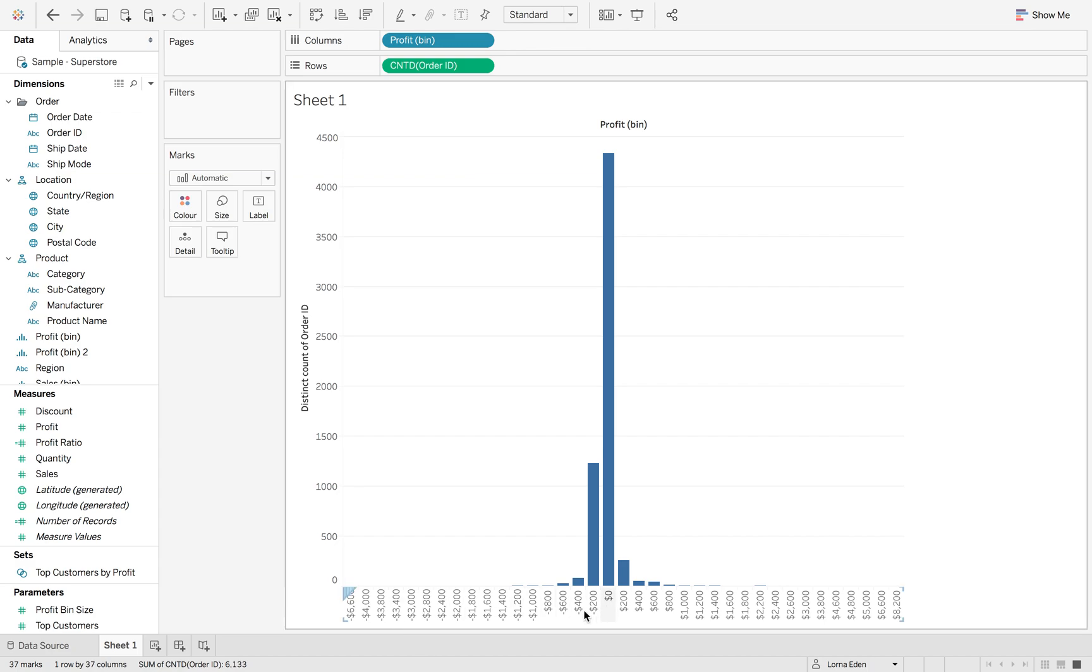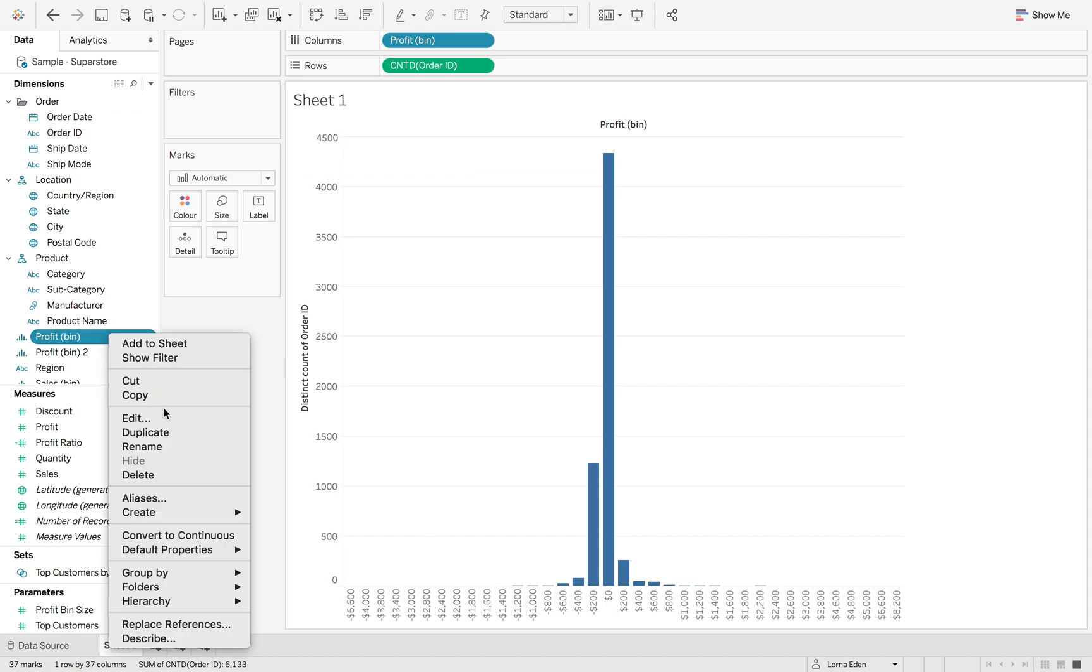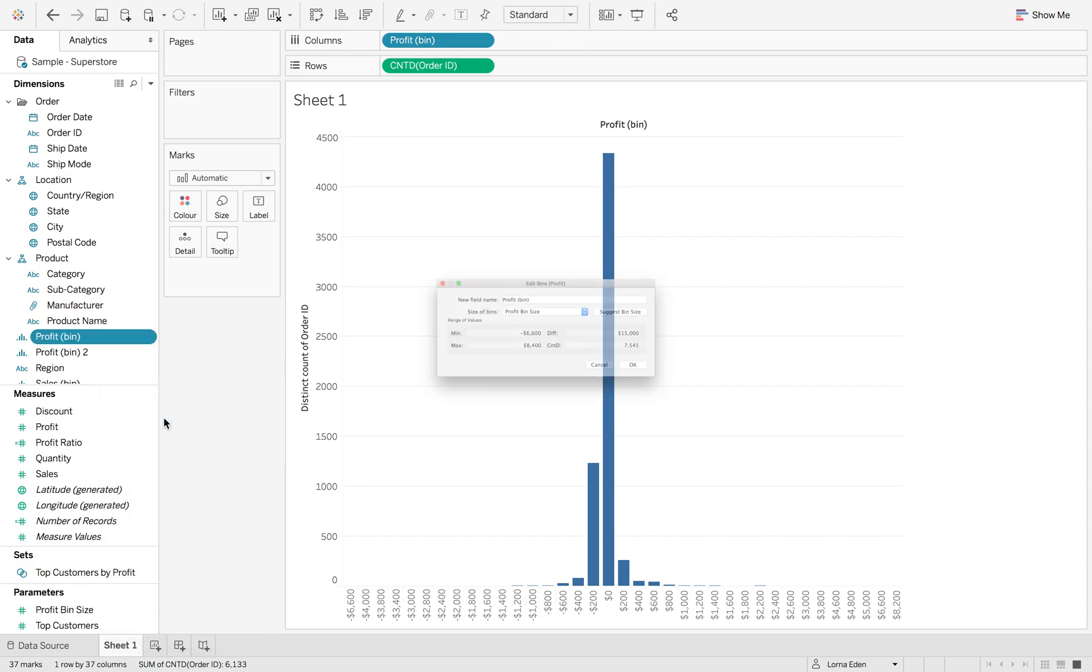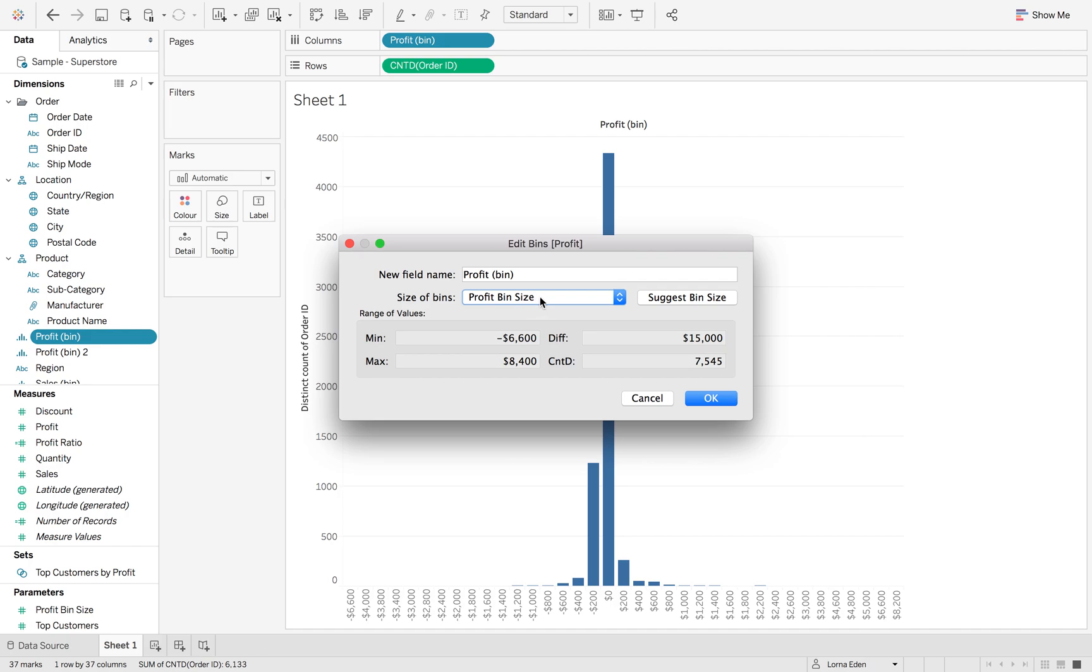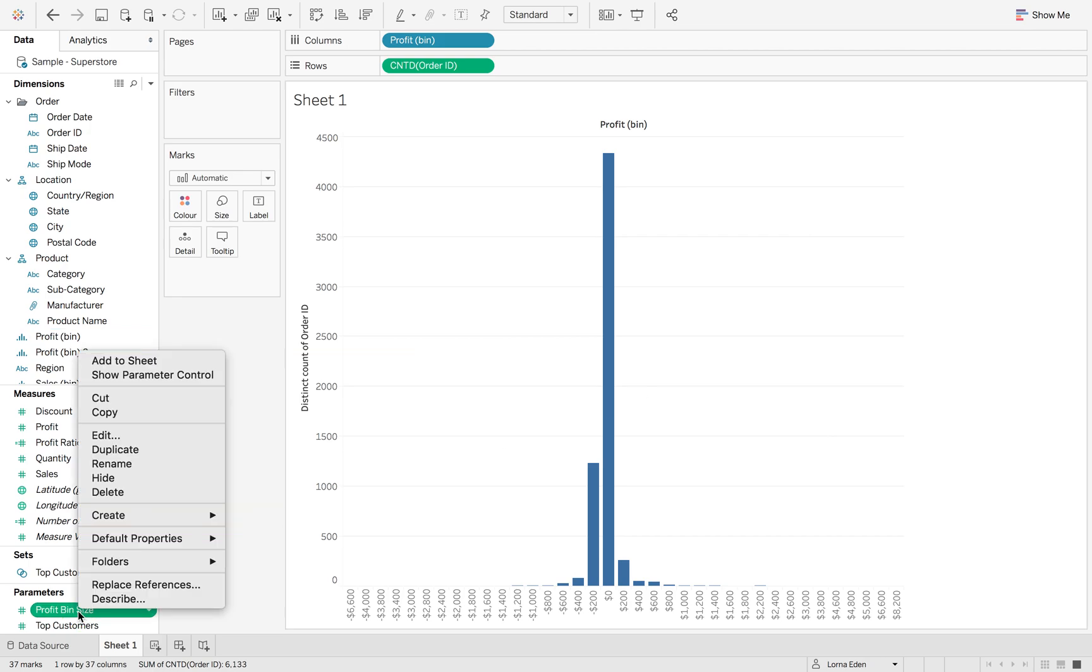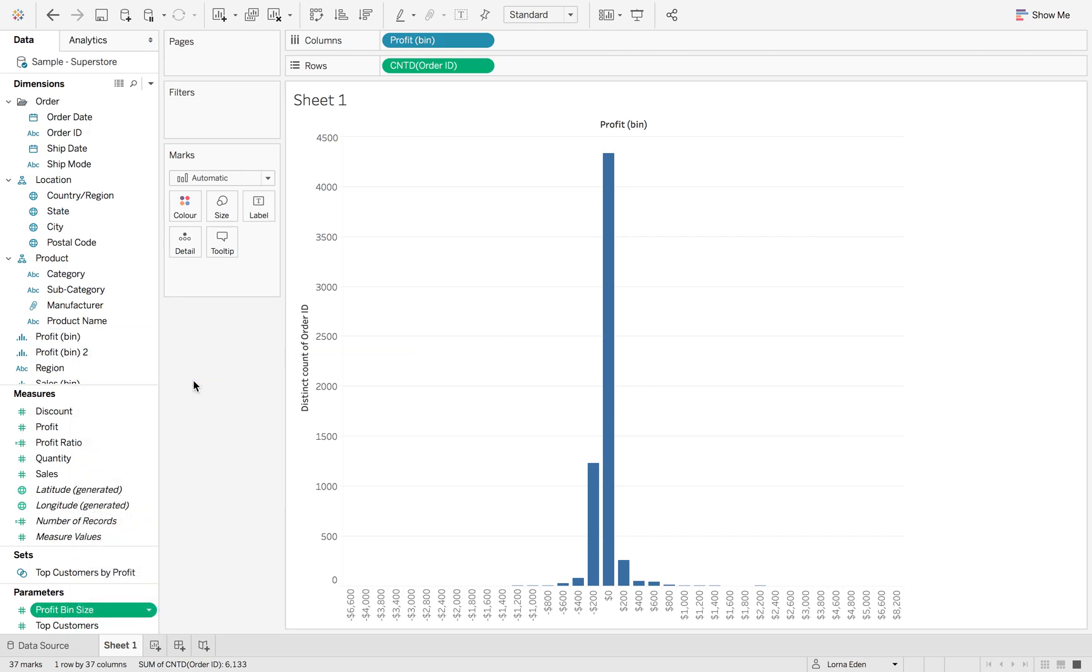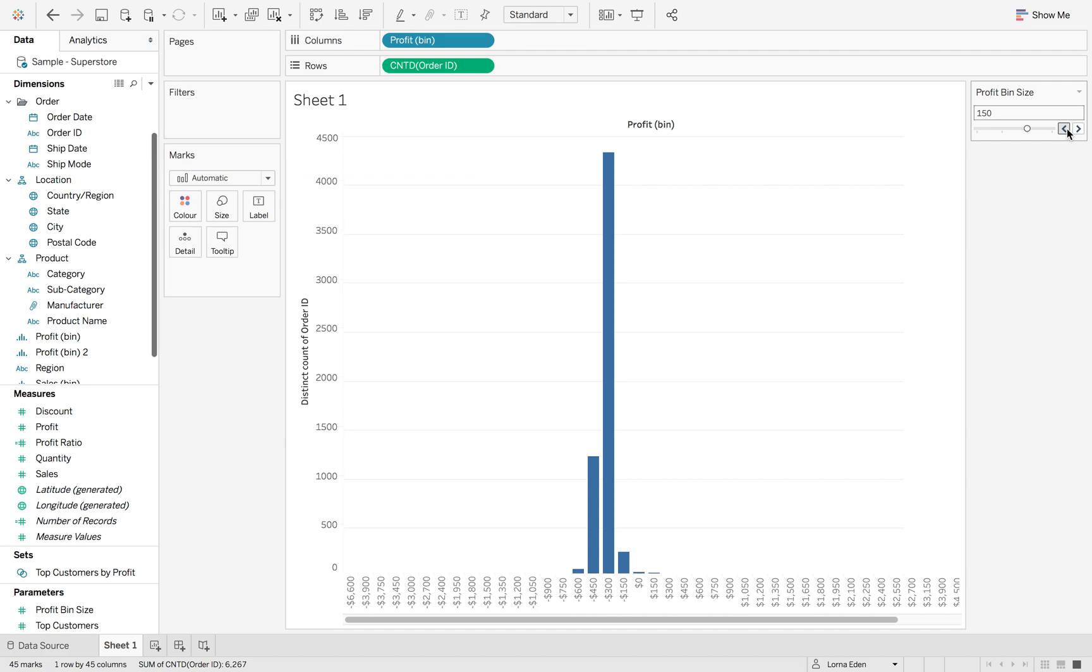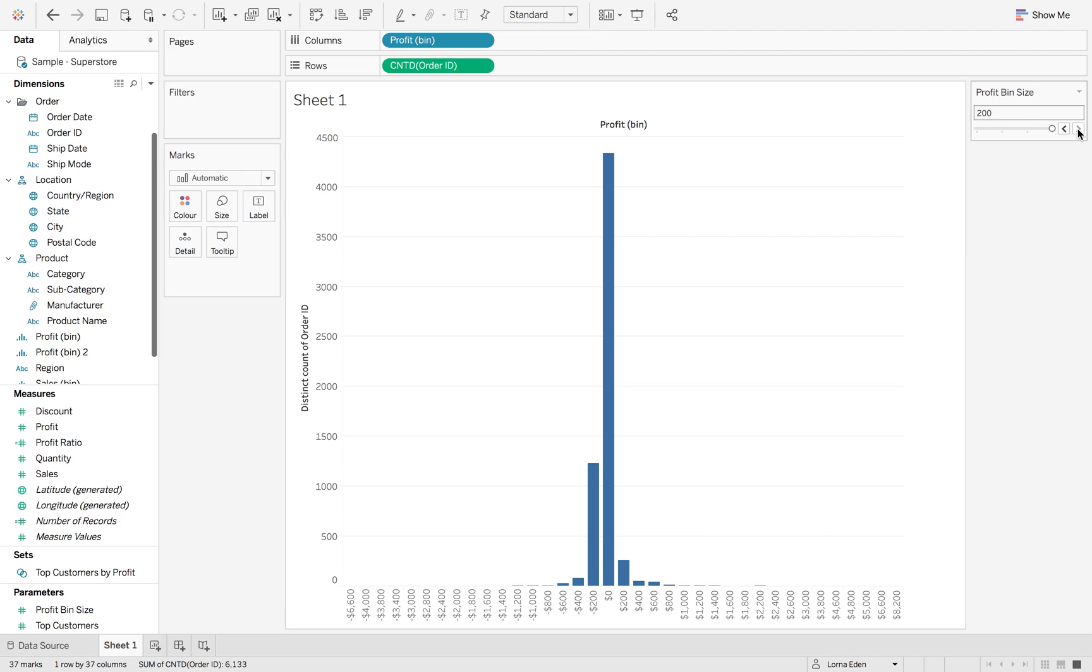If I show you the settings on this one, you can see that the profit bin size is calculated by the parameter. If I show you this parameter here, it's a bin size of 200. I can reduce that to 150, but I'm going to keep it at 200.